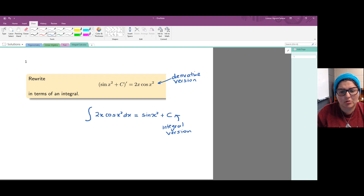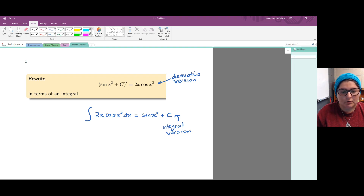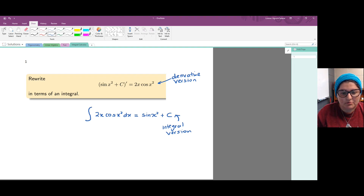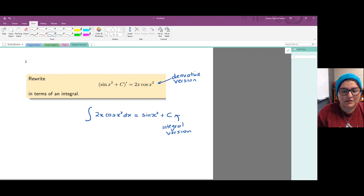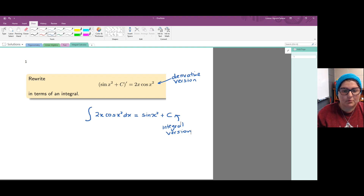We can also read the equation we wrote as: the antiderivative of 2x cosine of x squared is sine of x squared plus c, where c is any constant. Thank you for watching, bye bye.